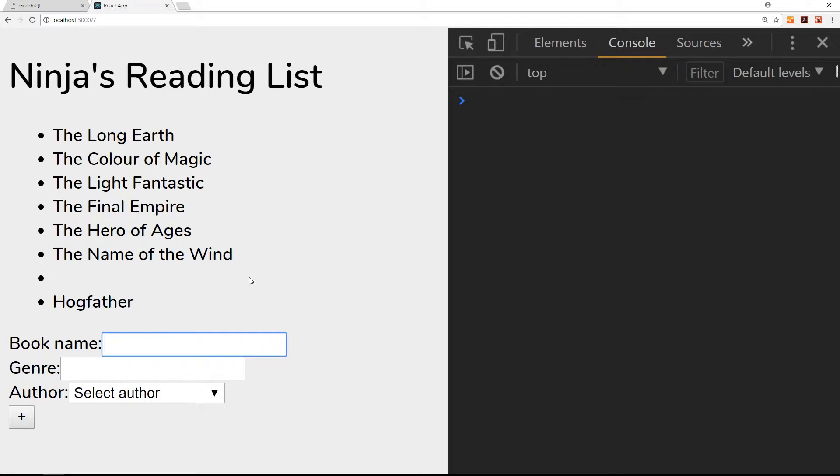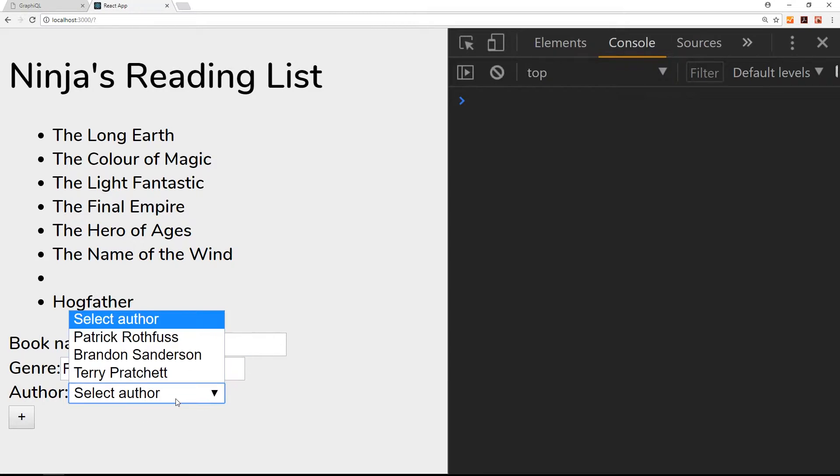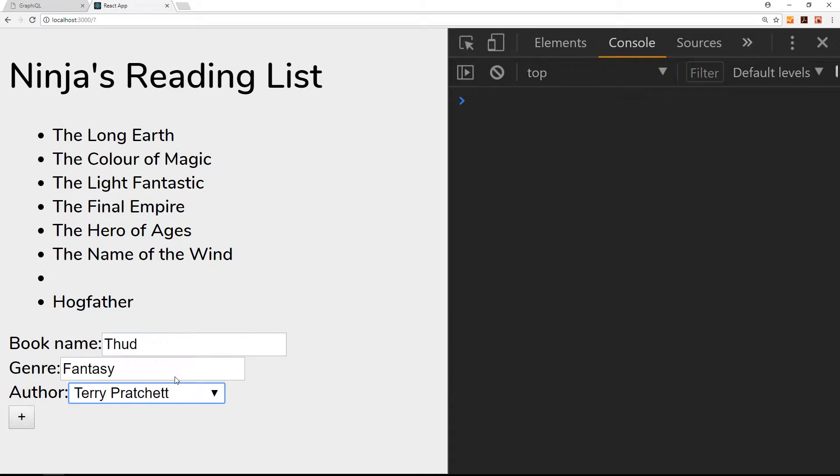For example, if I add a new book called Thud, genre Fantasy, and select author Terry Pratchett. All these books are fantasy by the way, except for one I think which is sci-fi.